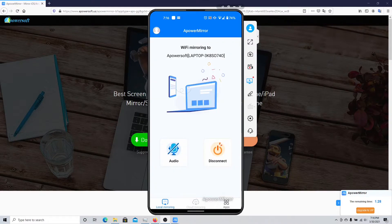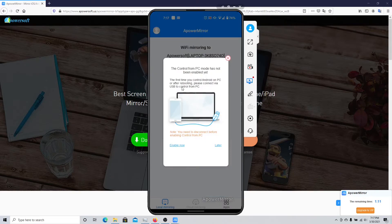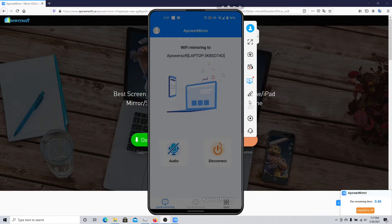Not only can you do screen mirroring from your phone to PC, but you can also do screen recording and take screenshots on your computer. You can even control your phone from your PC, though that requires some additional setup which I don't have enabled right now. Certain features, such as the whiteboard feature, are available for paid users only.